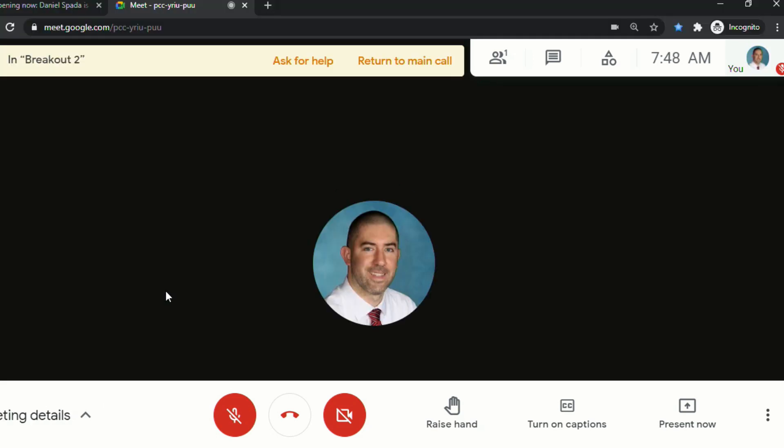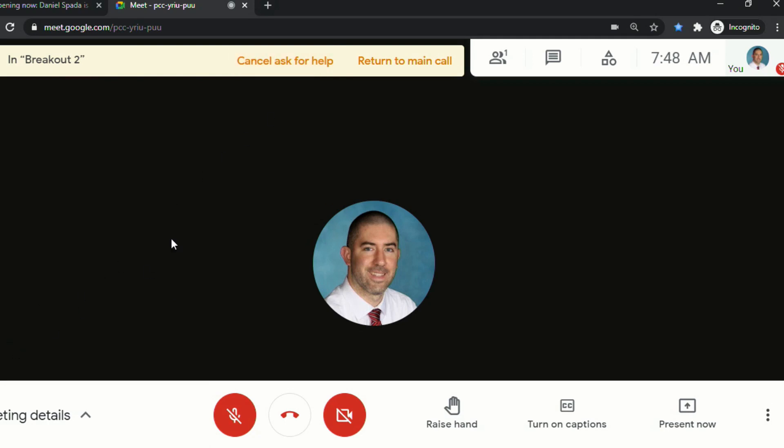Another new feature is when students are in breakout rooms, they'll have a button at the top that allows them to ask for help, and if they click ask for help, it lets them know that they've asked for help, and they can cancel the help request at any time.